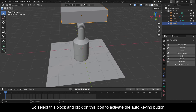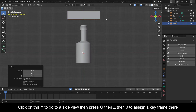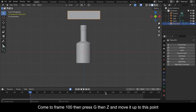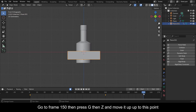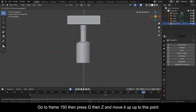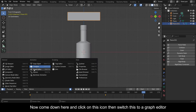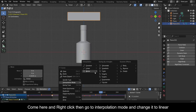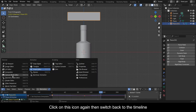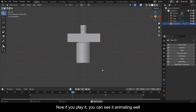Select this block and click on this icon to activate the Auto Keying button. Click on this Y to go to a side view, then press G then Z then 0 to assign a keyframe there. Come to frame 100 then press G then Z and move it up to this point. Go to frame 150 then press G then Z and move it up to this point. Now come down here and switch this to a Graph Editor. Right-click then go to Interpolation Mode and change it to Linear. Switch back to the Timeline. Now if you play it you can see it animating well.